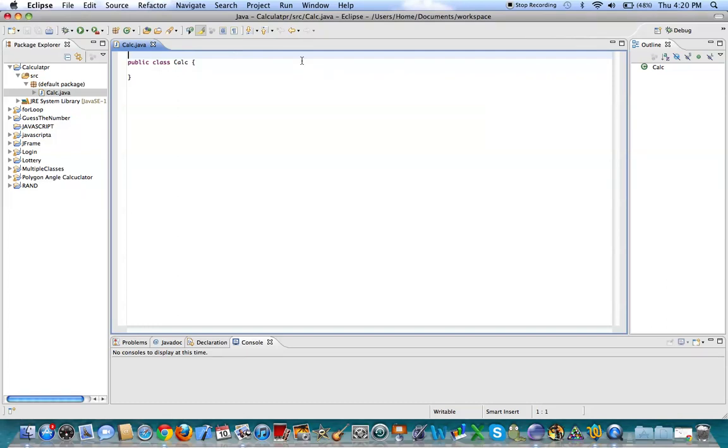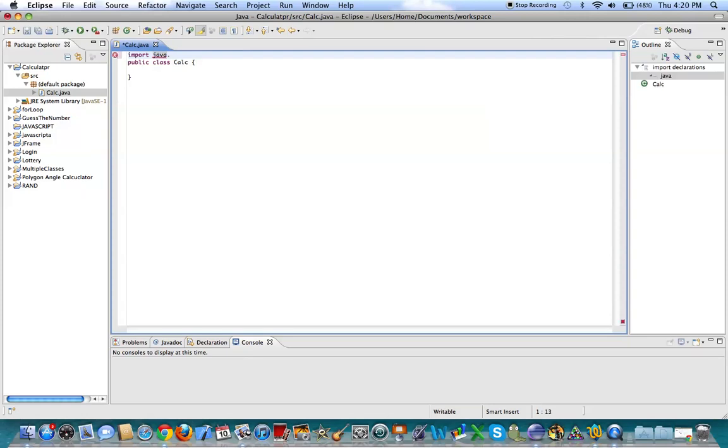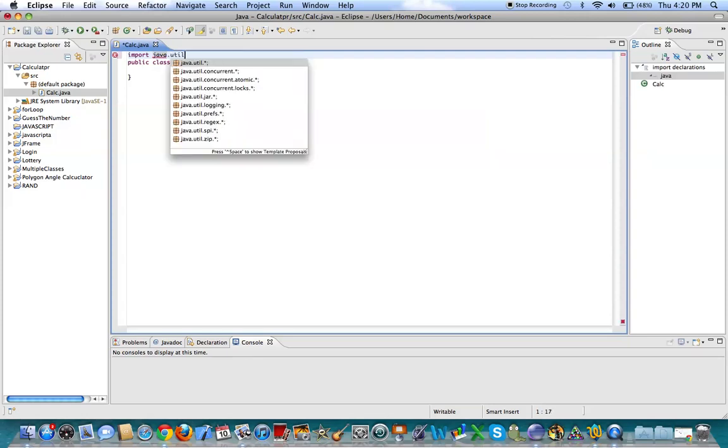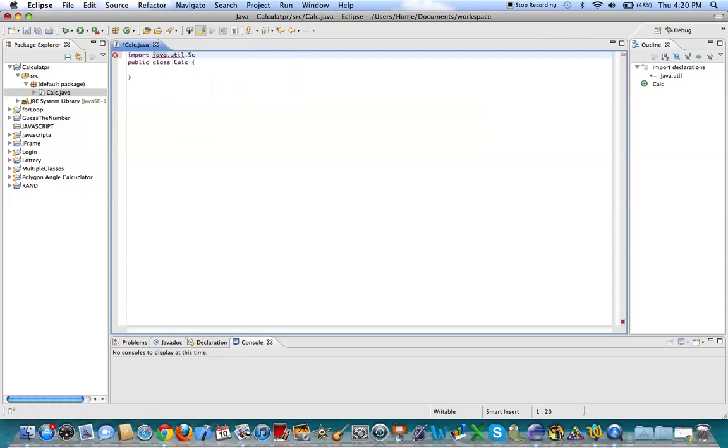So the first thing you want to do is make, of course, a project and a class file. So in your class file, you're going to want to import java.util.scanner. That way we can get user input, because we can't make a calculator without that.